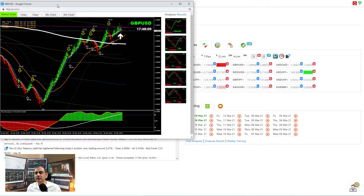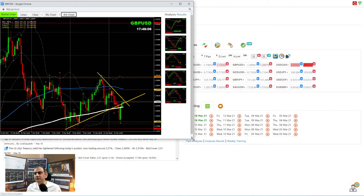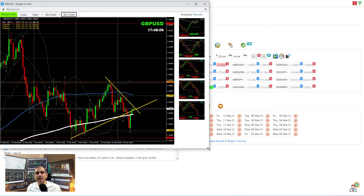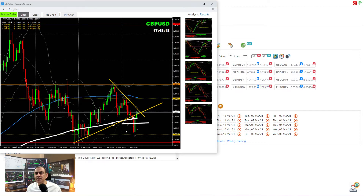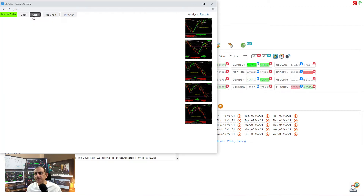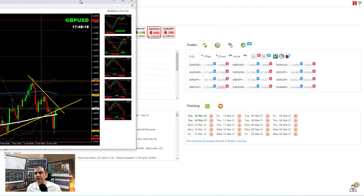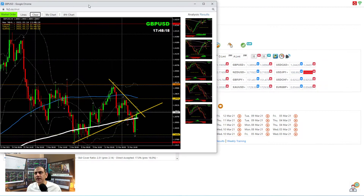GBP/USD — we had quite interesting trades. On the four-hour chart we had a beautiful breakout. Today we took a short trade, and we also took a counter long trade when price came back above this level. You can see the previous low was broken; afterwards when price came back, we considered it a false breakout and took a counter long trade, banking beautiful pips. Let me share today's intraday analysis of GBP/USD.